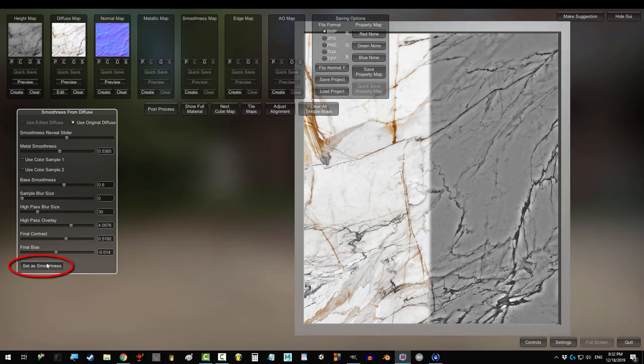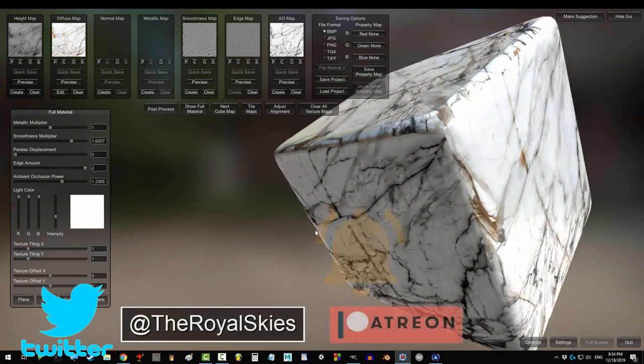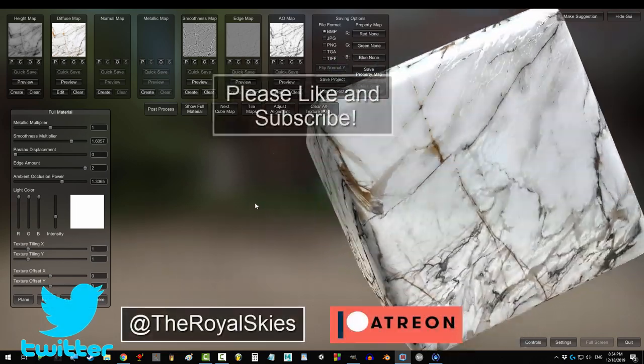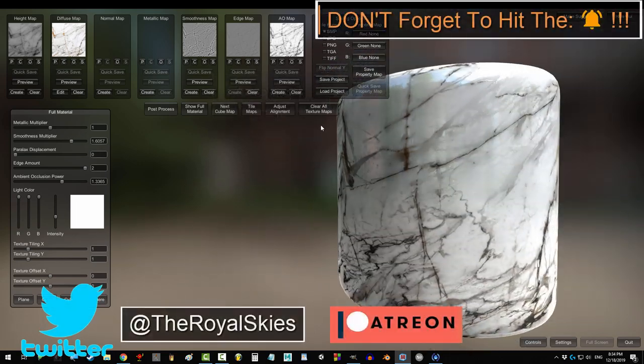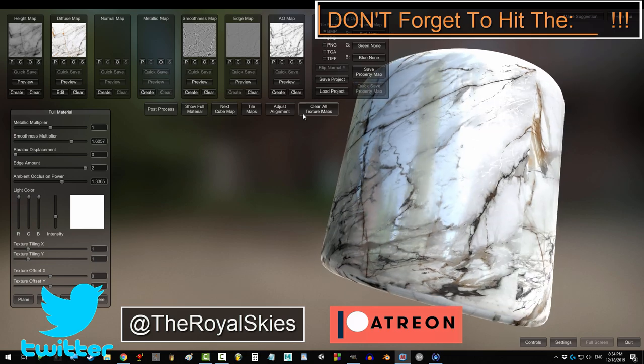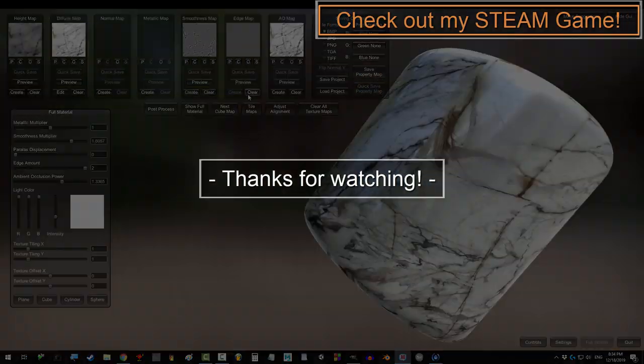And that is the secret to being smooth. Hope that helps. If you enjoyed this video, please don't forget to like, subscribe, and ring that bell. Hope you have a fantastic day, and I'll see you around.